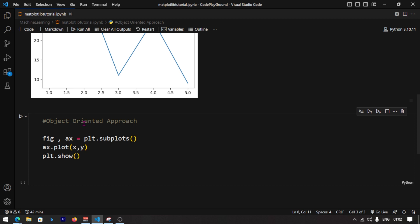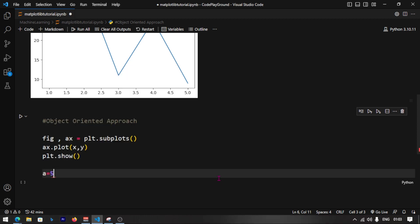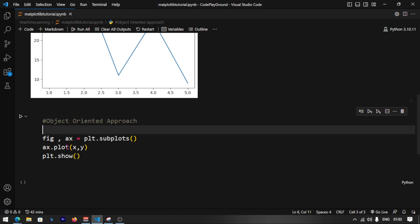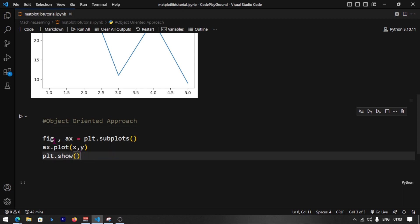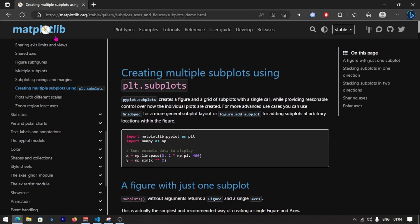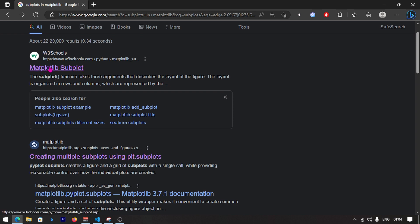Now there is an object-oriented approach. This involves classes and objects. When you create a variable that is an integer, that is an object of the integer class. In the object-oriented approach, what we do is use fig, ax = plt.subplots.